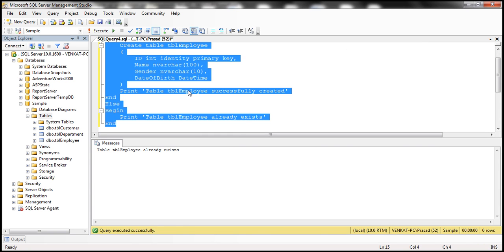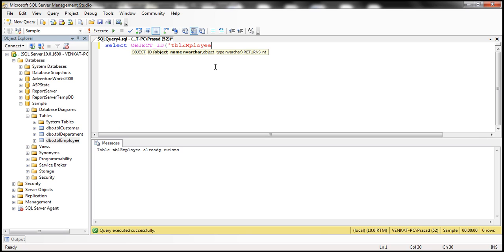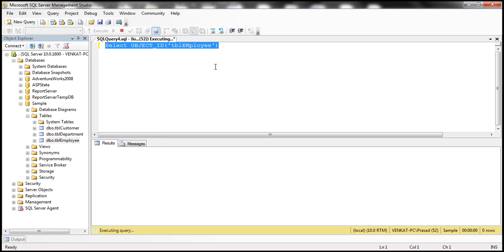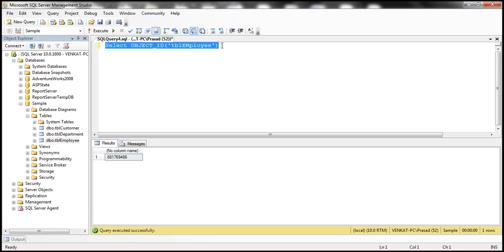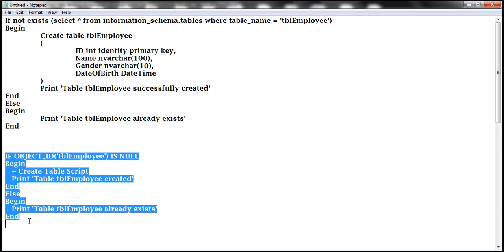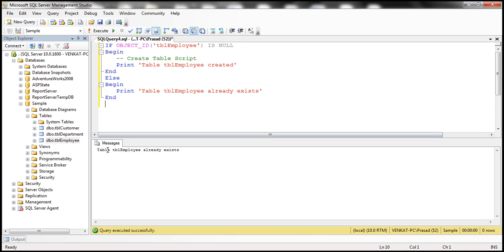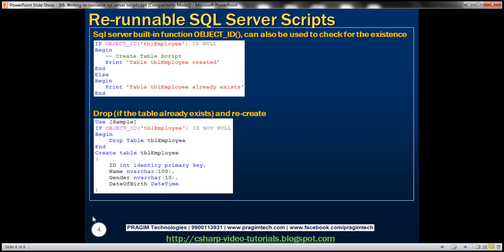To demonstrate: we already have the table tbl_employee. When we run SELECT OBJECT_ID('tbl_employee'), we get the ID of that object. So if OBJECT_ID for a given object is null, we know that object doesn't exist and we can create it, then print 'table created successfully'; else print 'table already exists.' Pasting that query in SSMS — since the table is already there, it prints 'TBL_employee already exists.'